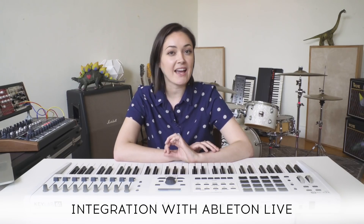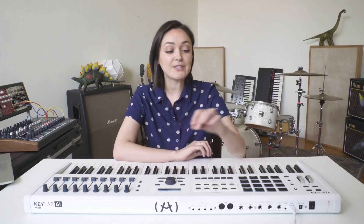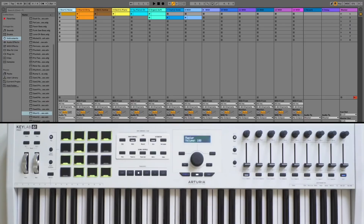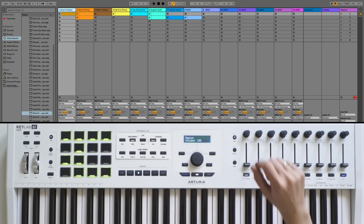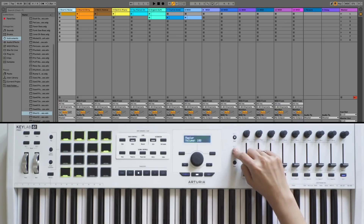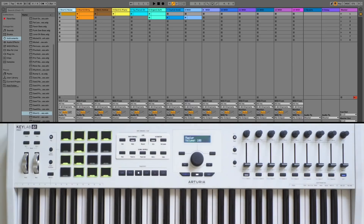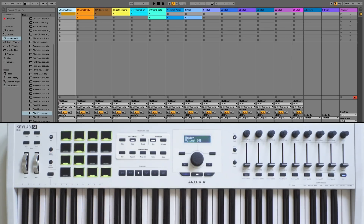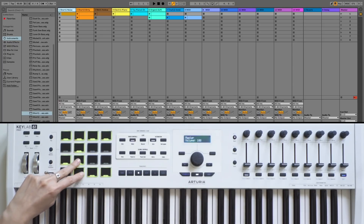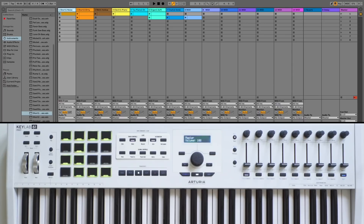The integration with Ableton Live provides functional benefits. The KeyLab MK2 pads complement the DAW commands to speed your workflow — the launching of recording, playing, and combining your clips has never been so intuitive. The pads let you control the clips of eight tracks of your project. Just like the knobs, faders, and buttons, the range of tracks you control can be shifted using the next and previous buttons. The first four tracks are distributed horizontally across the top two rows of pads, and the following four tracks across the last two rows. For each track, two clips are represented by the pads.